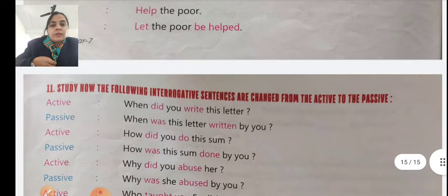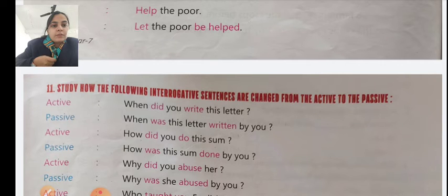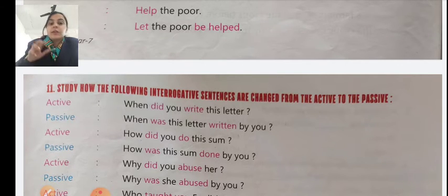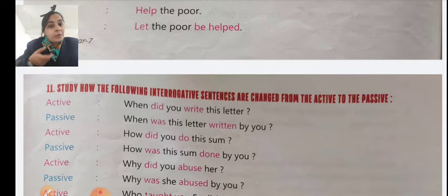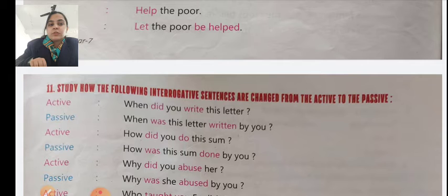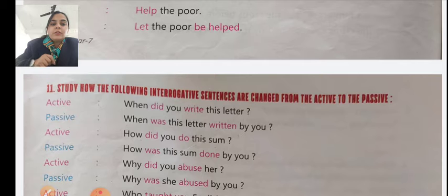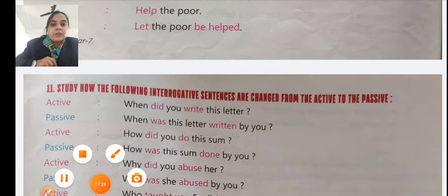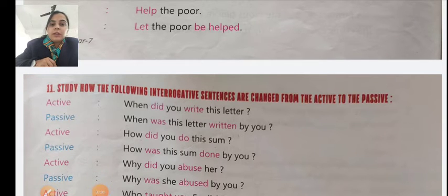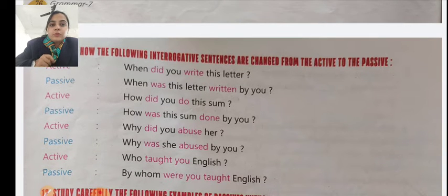Eleventh point: study how interrogative sentences are changed from active to passive voice. Apart from tenses, you also need to notice negative and interrogative sentences. Example: 'When did you write this letter?' Passive: 'When was this letter written by you?' Another: 'How did you do this sum?' Passive: 'How was this sum done by you?'